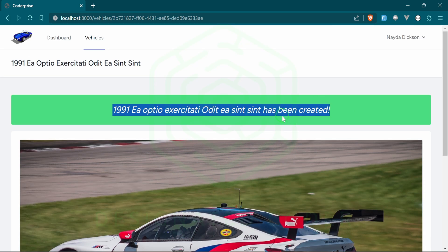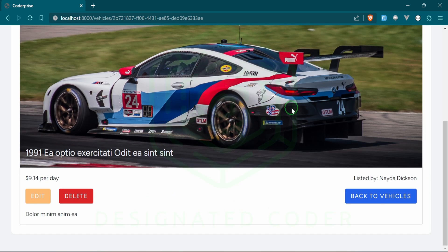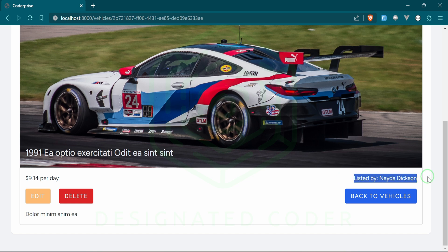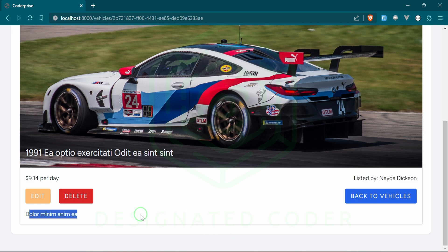All that stuff is in here, and it also has been created. You can see we have a nice big image of our vehicle that we just created. We have a price, and it was listed by Nadia Dickinson—that's the name. We also have edit, delete, and another button to go back to the vehicle index page, as well as a brief description of the vehicle.